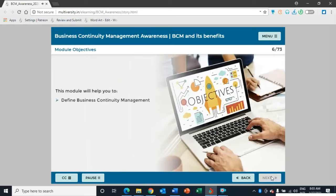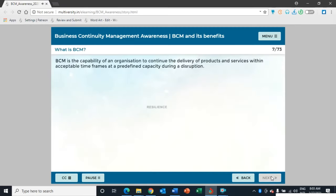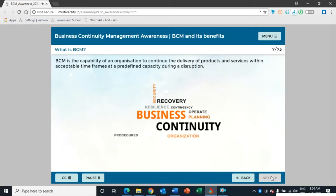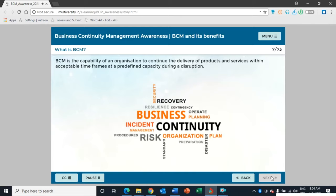Module 1: Introduction to BCM and its benefits. BCM is the capability of an organization to continue the delivery of products and services within acceptable time frames at predefined capacity during a disruption. In simple words, BCM helps to create alternate ways to provide the basic minimum that can be reasonably expected by key stakeholders.